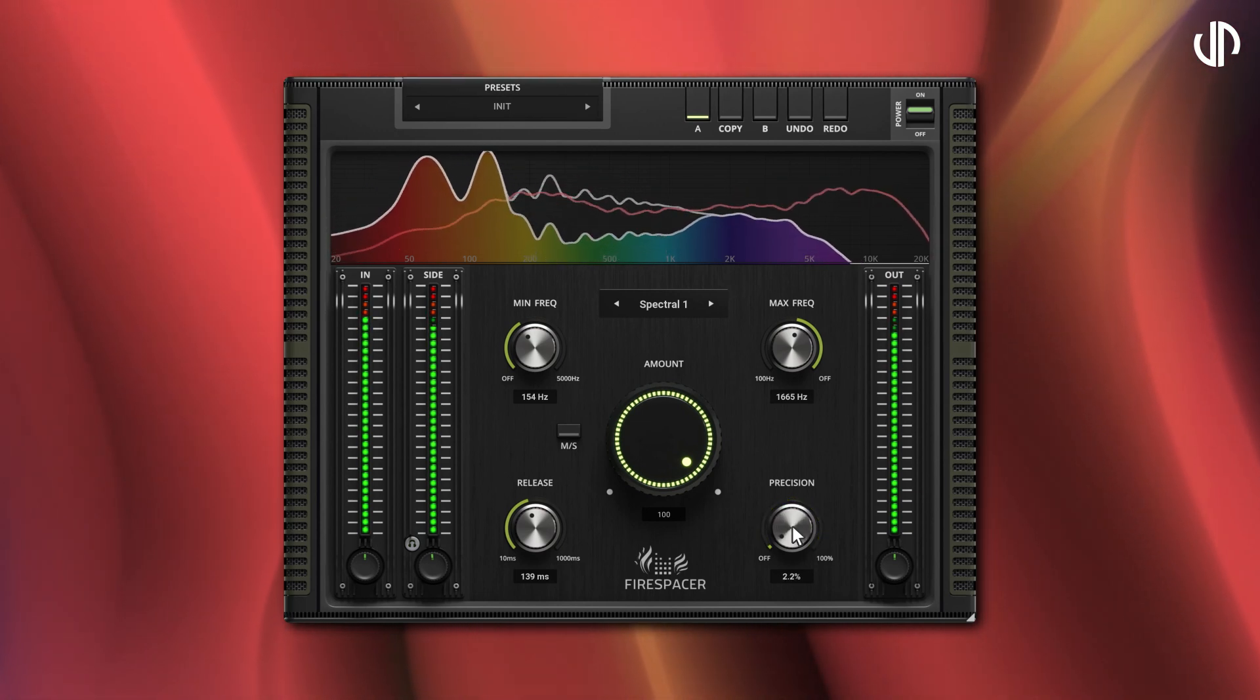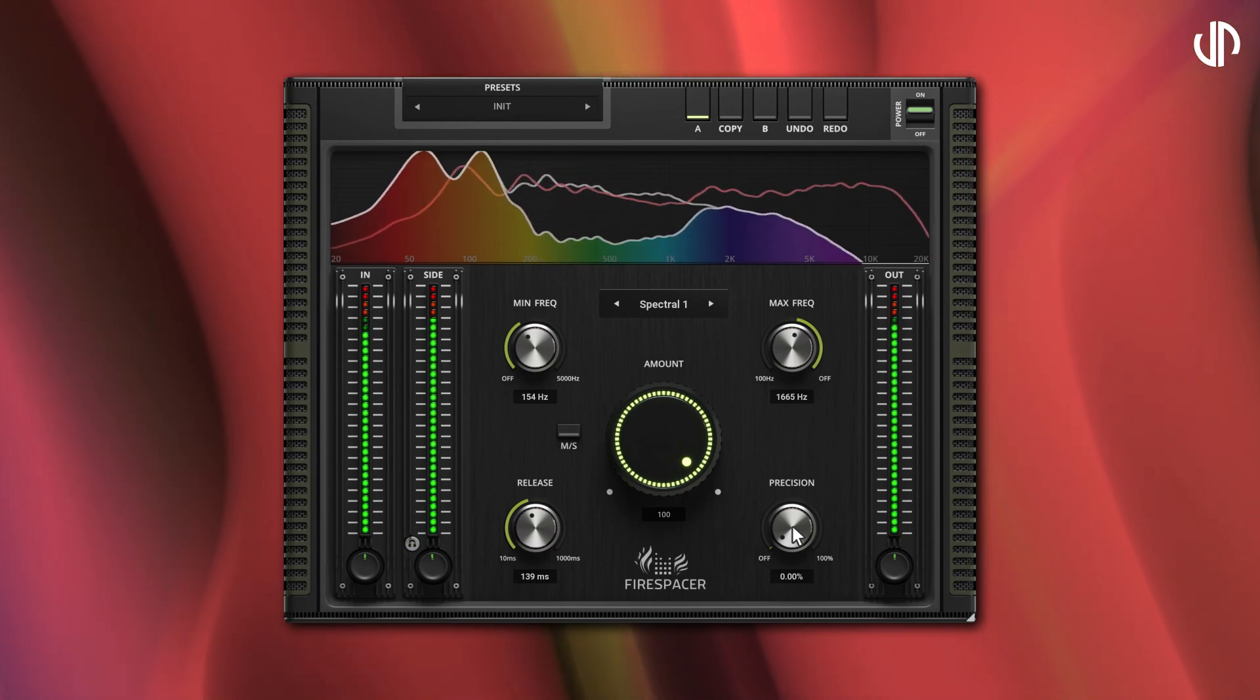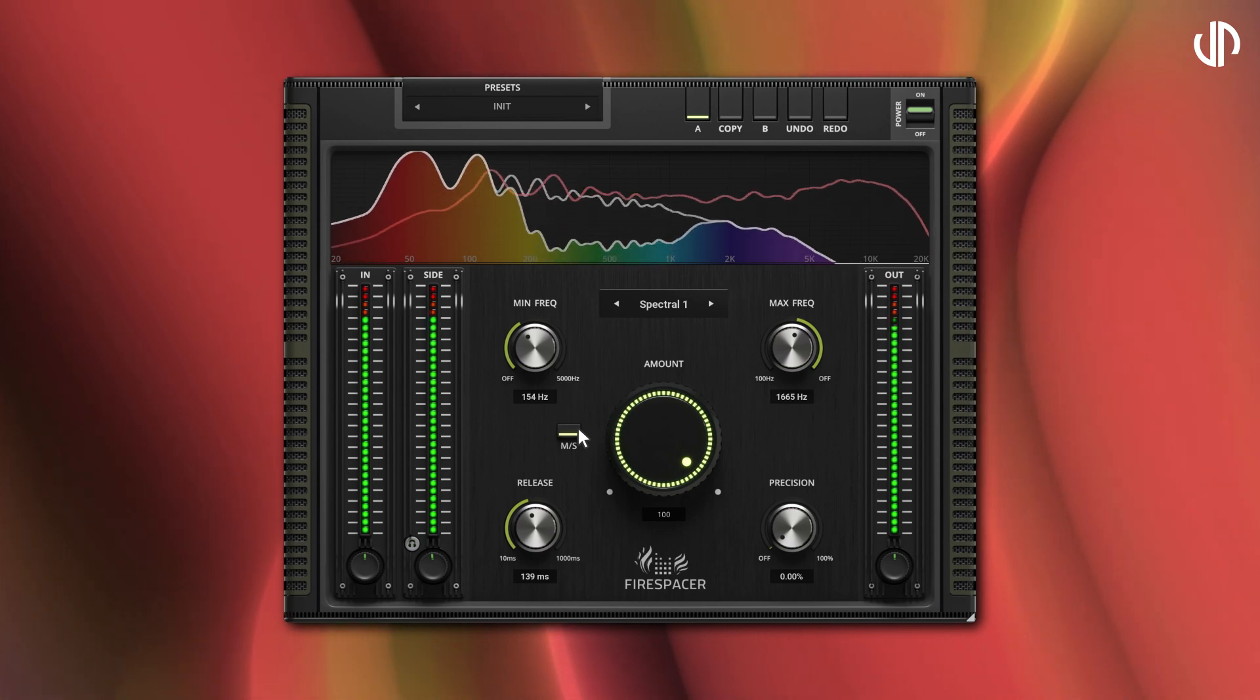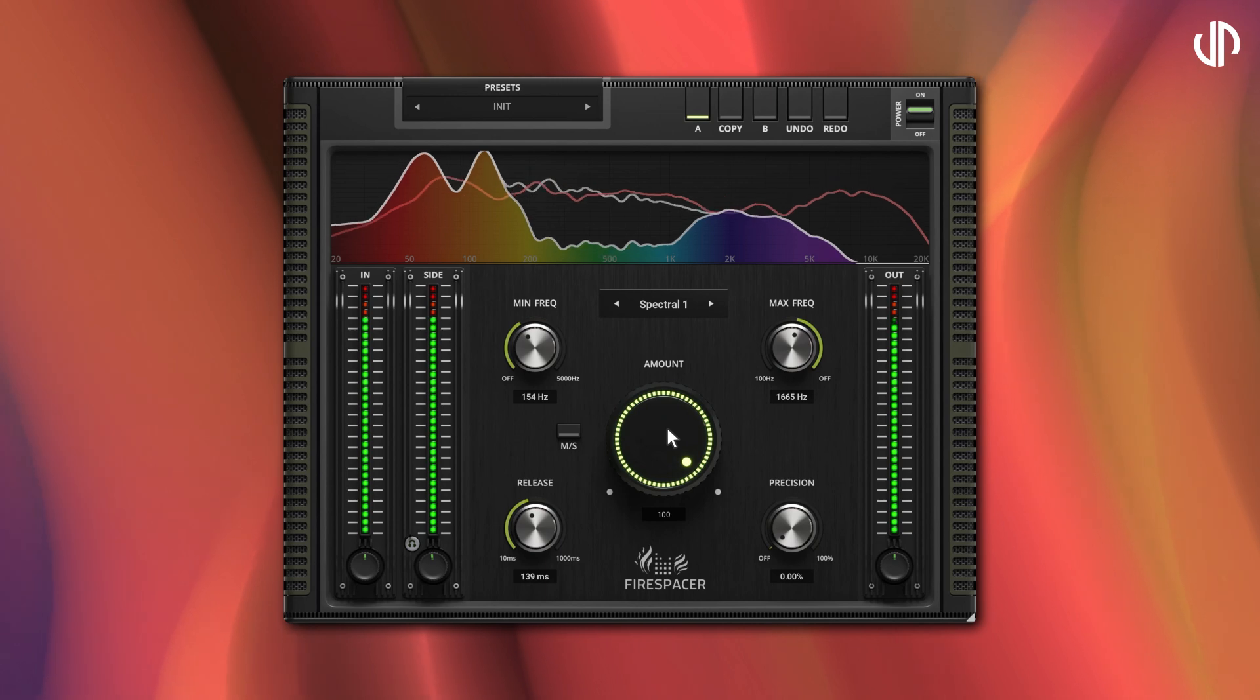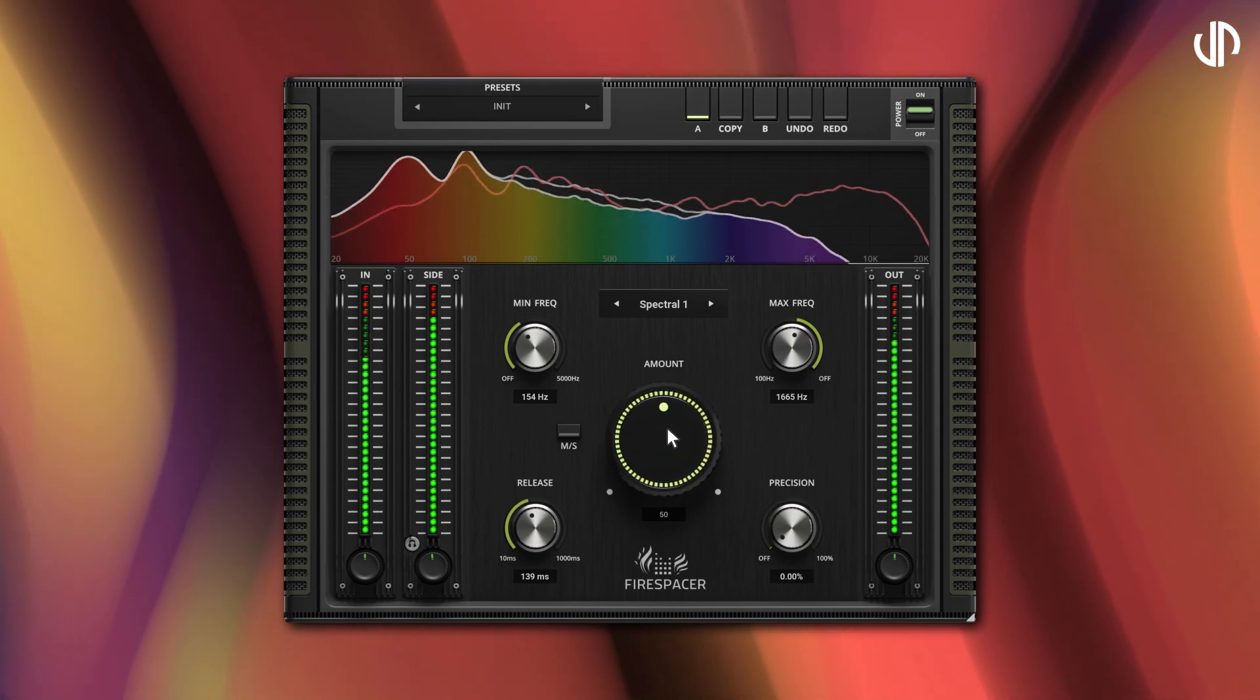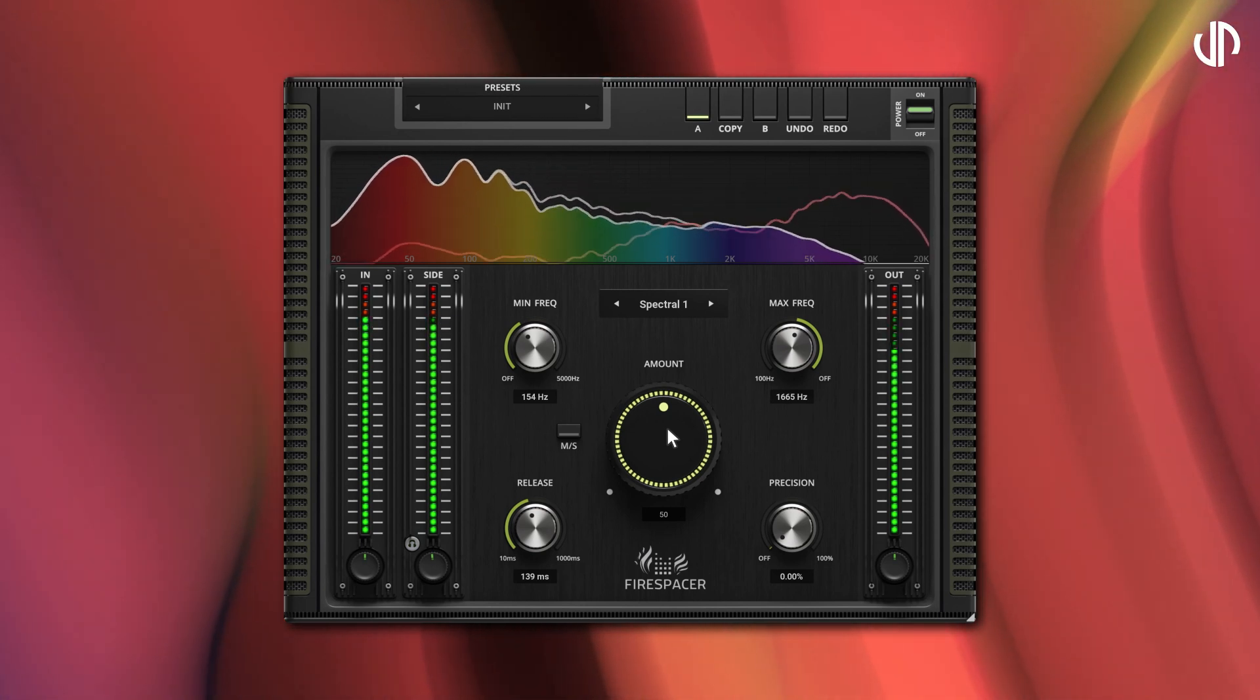The mid-side switch toggles between mid-side and default left and right or mono modes. And lastly, we have the amount knob. Amount controls how much the plug-in removes colliding frequencies from the main input. It functions similarly to a dry-wet knob, adjusting the intensity of the plug-in's effect.